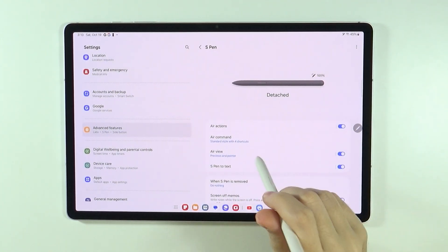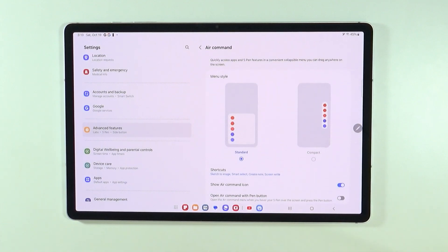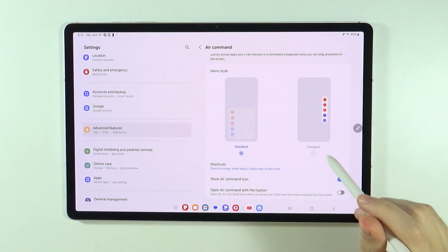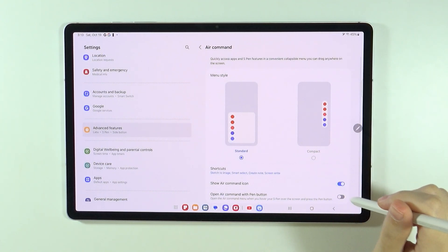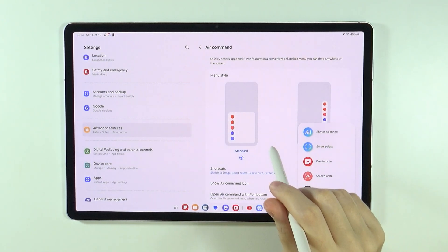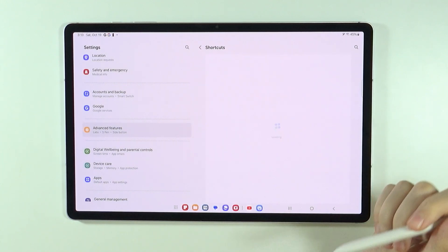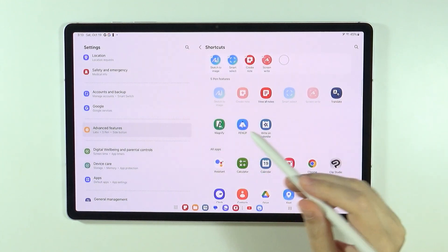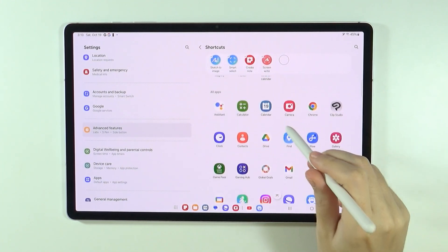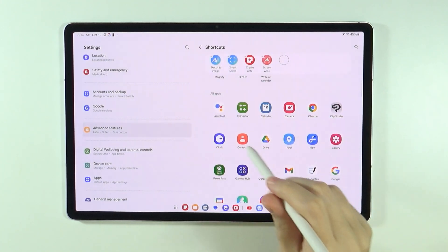So let's go back from the air actions because we also have air commands. And this is the menu over here that I showed you. So of course you can also customize it as well, you can add some shortcuts, you can remove them.